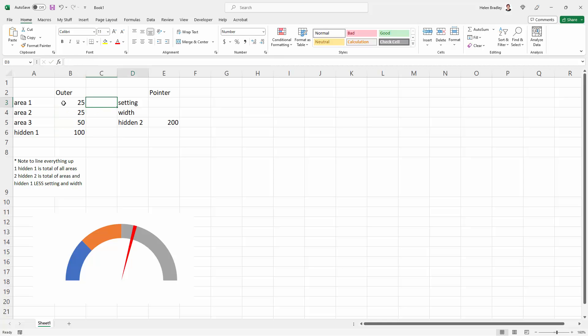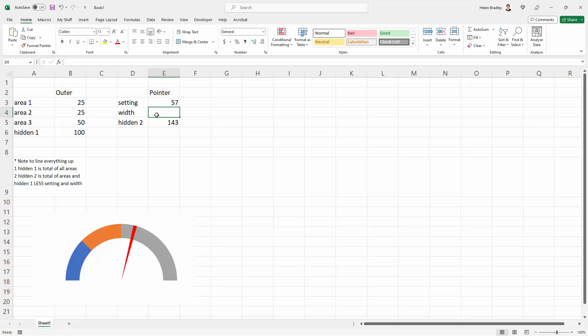Now my values that I started with were 25, 25, and 50. And then for my setting, it doesn't really matter what this is, but I used 57 and 2. So this is the data we need for our chart.